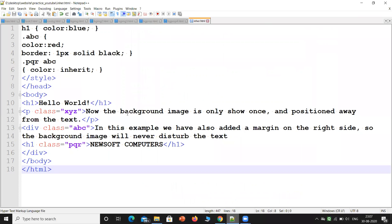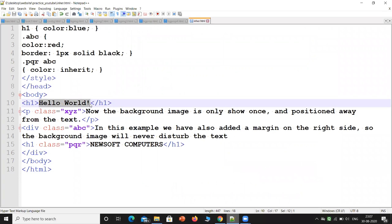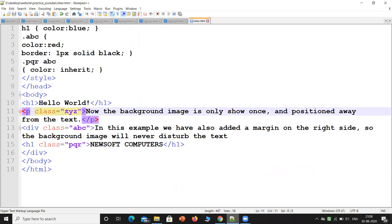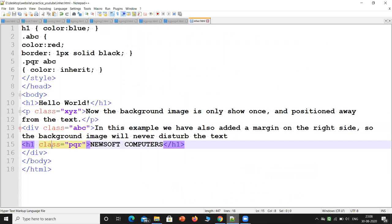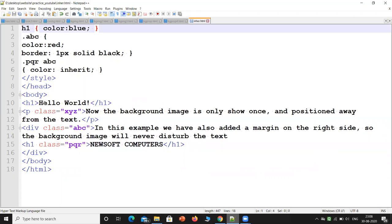In our previous video we saw the concept of class and ID. So here while writing the heading h1, I have written 'Hello World'. In the paragraph I have written a class, in div I have written a class, and in h1 I have written a class. The content of h1 will have the color blue — here 'color' means font color, not background-color.